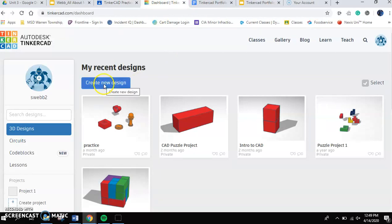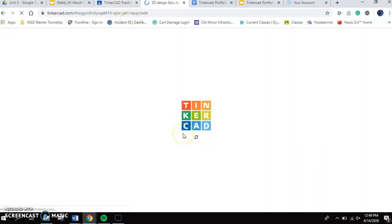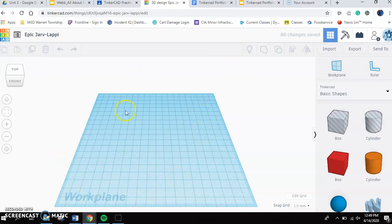I'd like you to click the blue, your Tinkercad dashboard. I'd like you to click the blue button that says create new design. As you do that, it's going to open up a new screen for you and you're going to see a workspace in front of you.